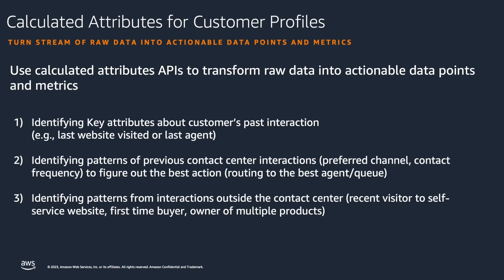Amazon Connect Customer Profiles is a feature of Amazon Connect that equips contact center agents with a more unified view of a customer's profile with the most up-to-date information to provide more personalized customer service.